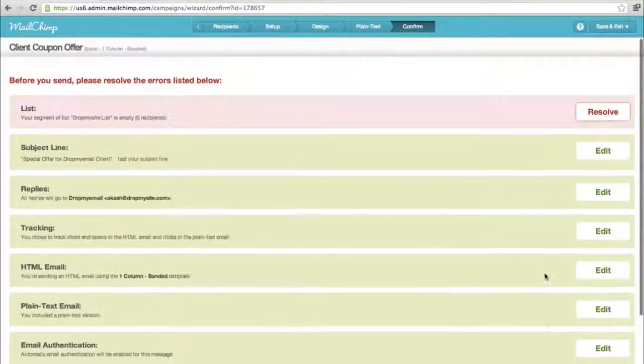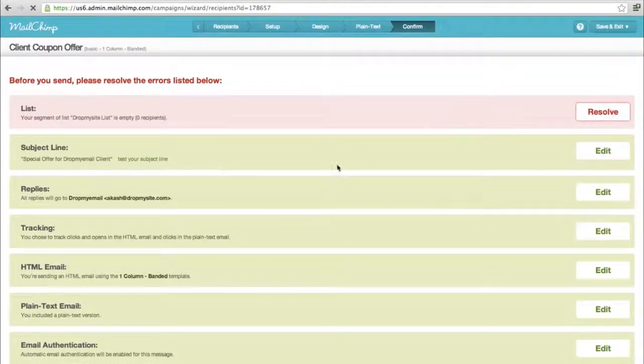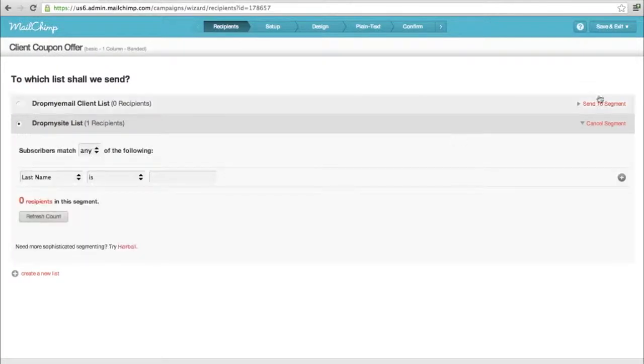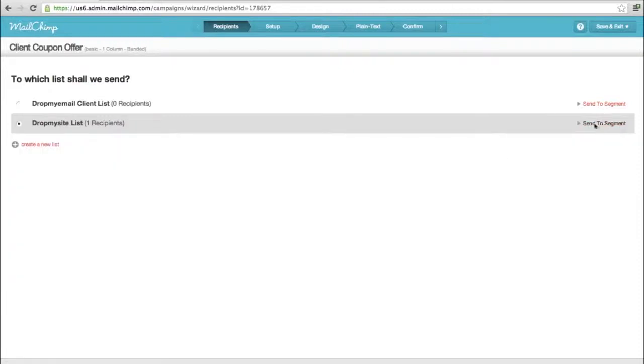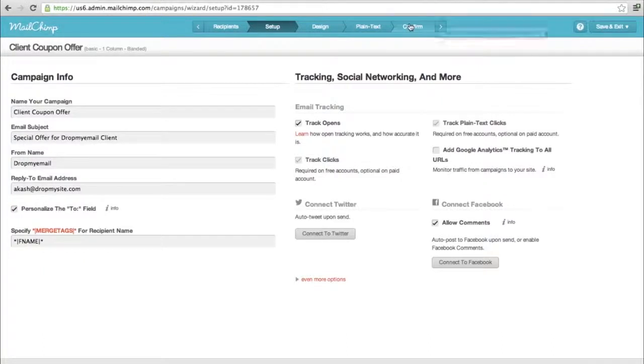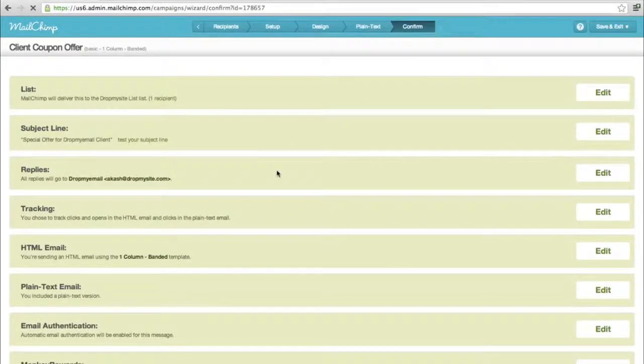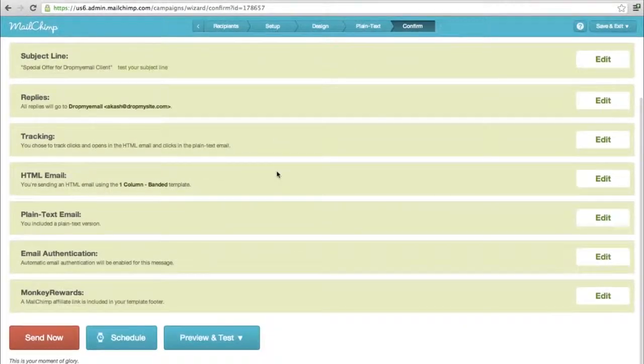That's it, you're done. There's a small issue here - I guess my list is empty. I've added the segment, I'll remove the segment. It's very simple. We are done. Go to the confirmation tab. As you see, everything is sorted and now we can just send it.